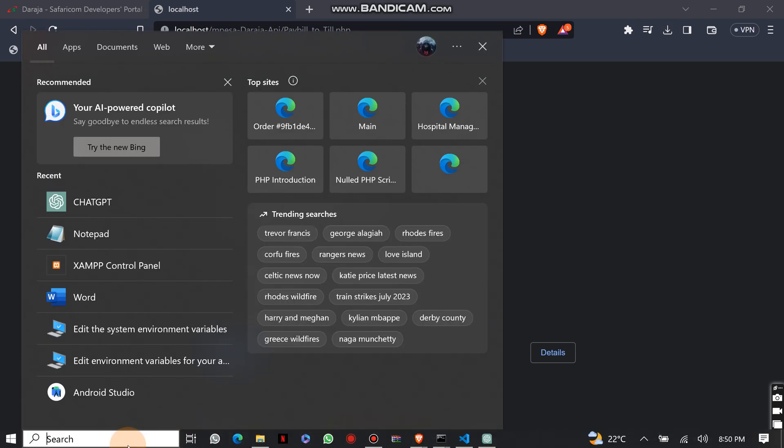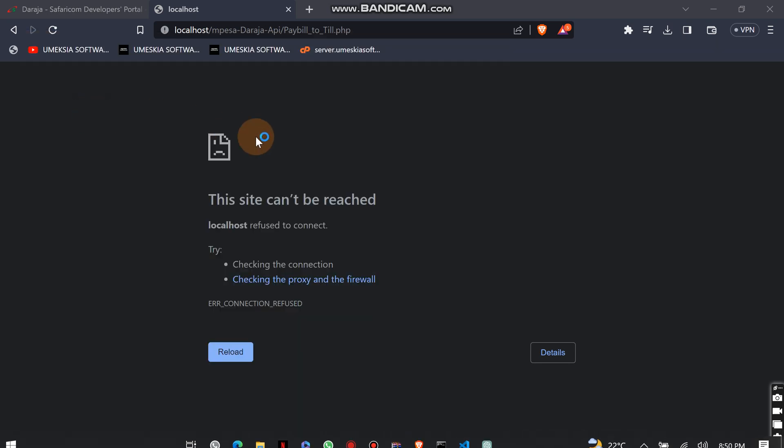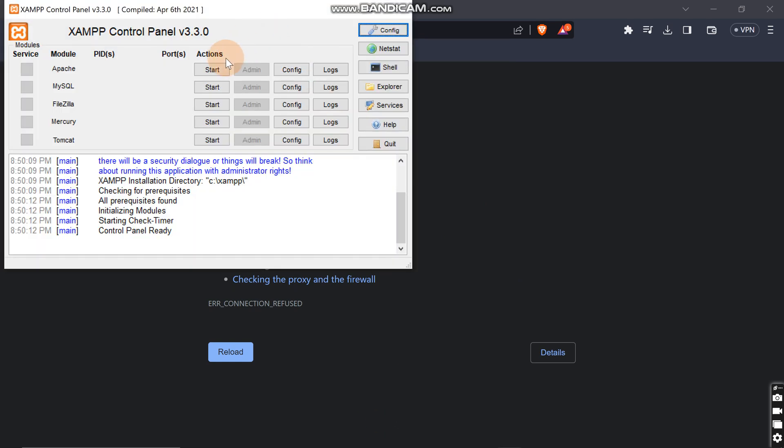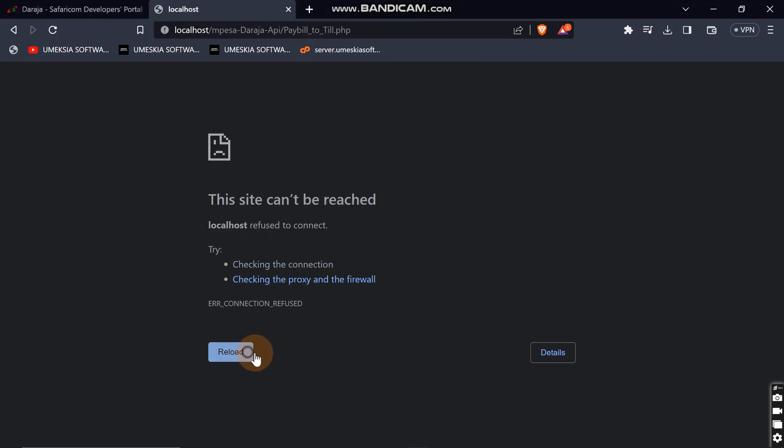I think I've not turned on my server. Let me turn on my server so that it should be online. So here it is, paste it and reload.